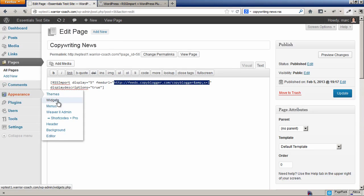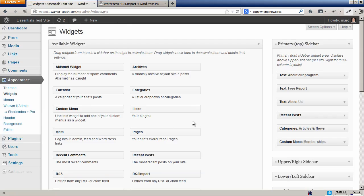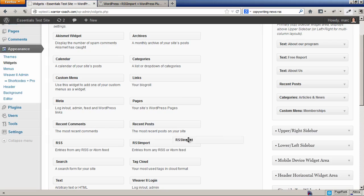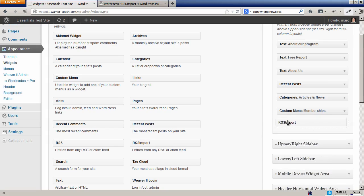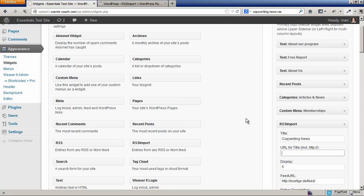Then you're going to go to the Appearance Widgets menu, and there lo and behold is a new widget called RSS Import. We're just going to drag that into the right sidebar, drop it in. We're going to call it Copywriting News.